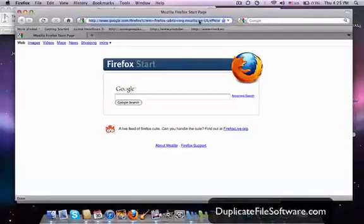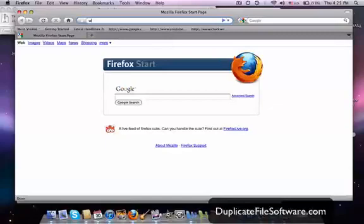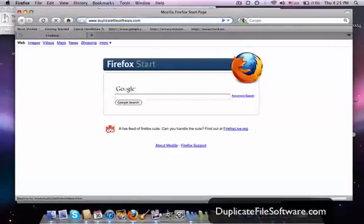So the first thing we want to do is we want to go to www.duplicatefilesoftware.com.